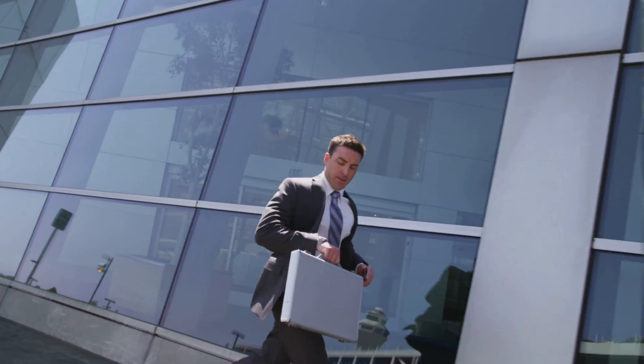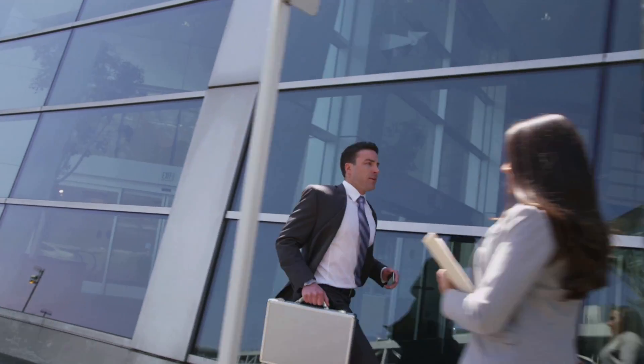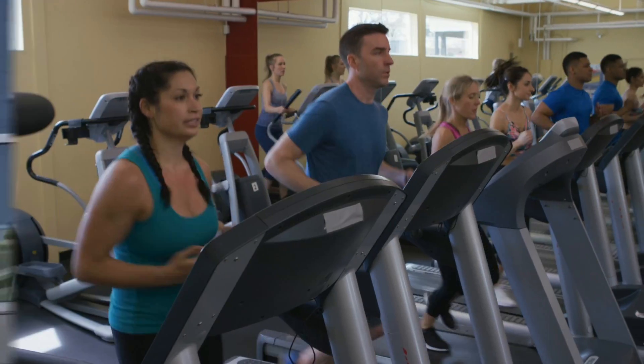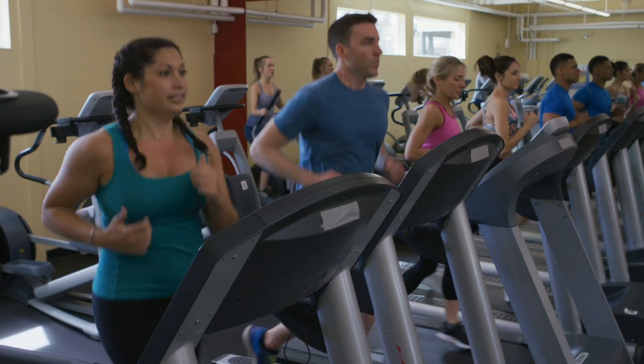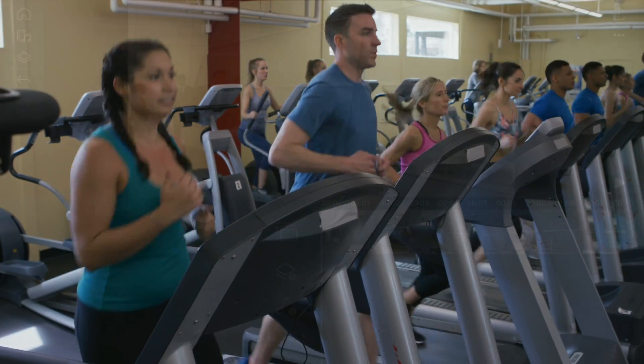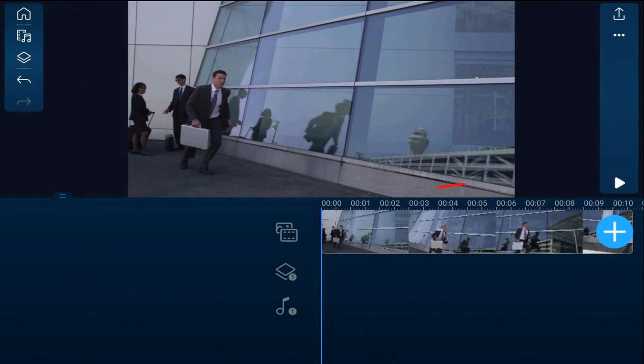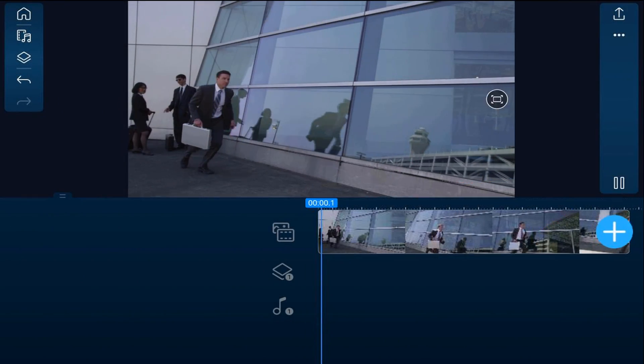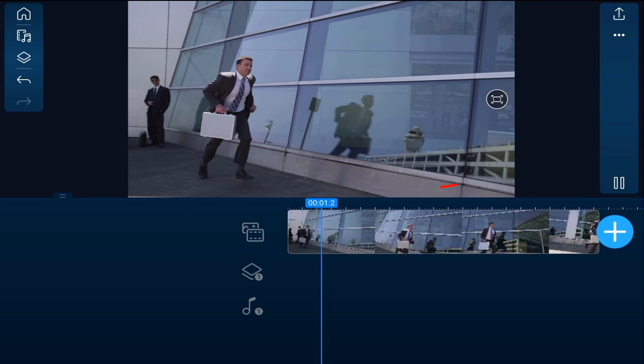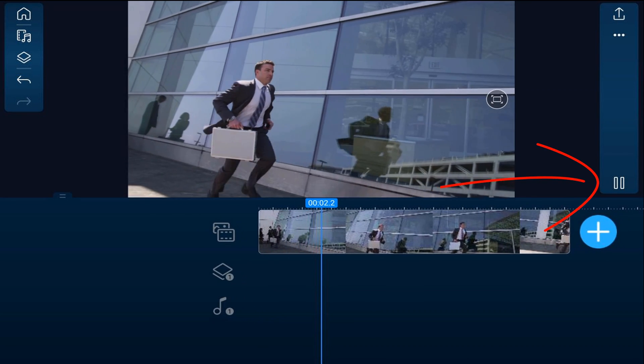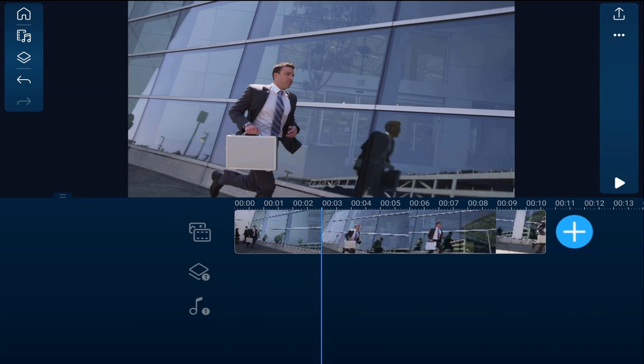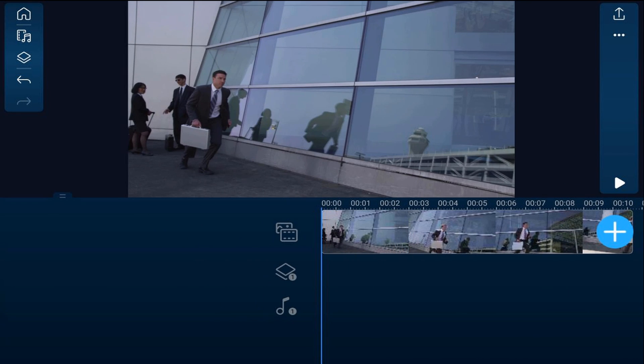Today you're going to learn how to make a simple mask transition using a PowerDirector mobile video editor app. It's time to get masked up. As you can see, I have a clip of a businessman running on the main track and I want to create a transition to a man running on a treadmill.